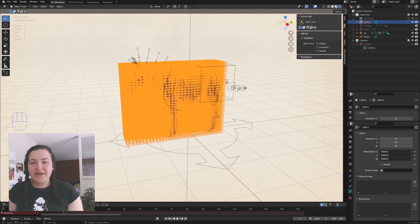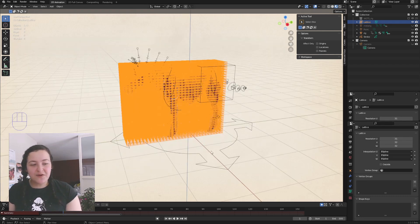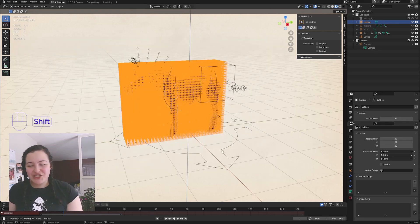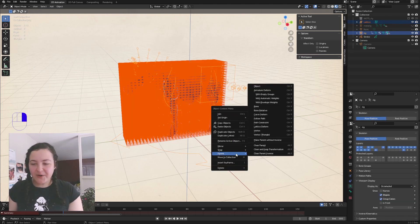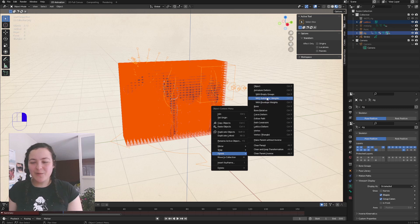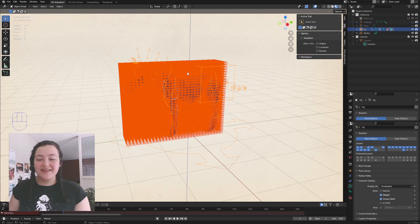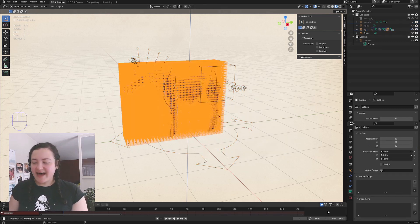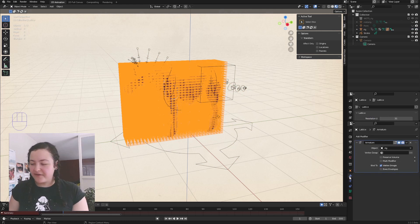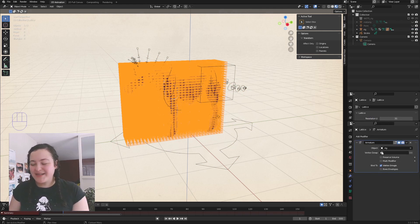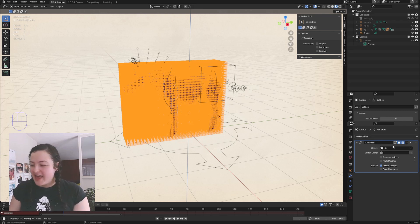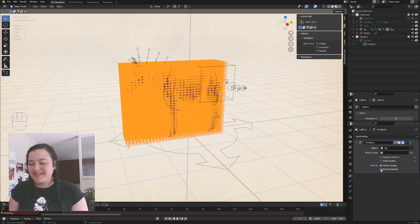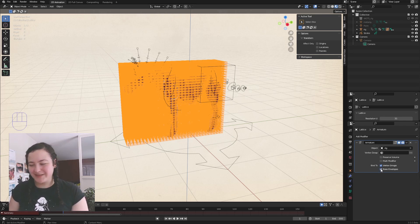Then we can select our lattice in the 3D viewport, Shift select our rig, right click, and in parent, select parent with automatic weights. Then select the lattice again, go into the modifiers properties tab, and now it has this nice armature modifier. And then just check the box that says bind to bone envelopes.